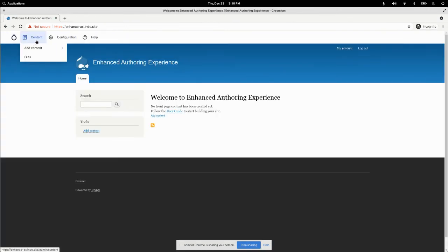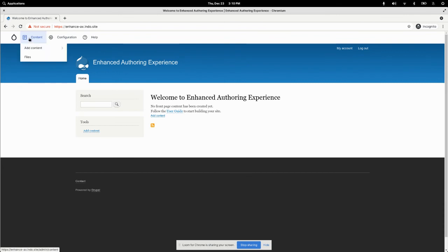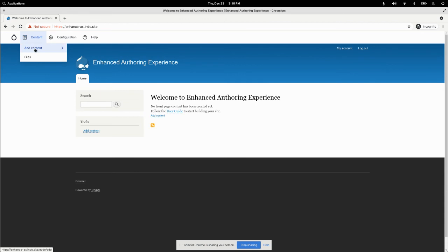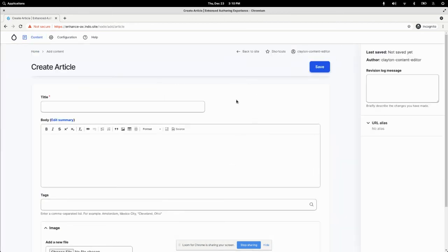And as the content editor, voila, that structure section is gone. And now I can easily get to that article page here. Boom, boom, boom. So there's the admin toolbar for you.